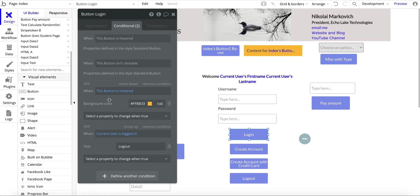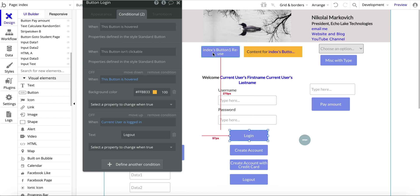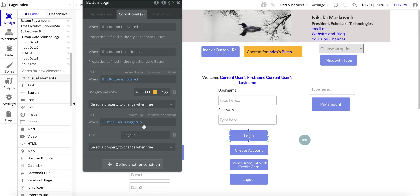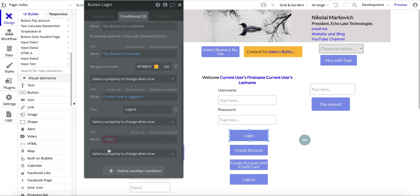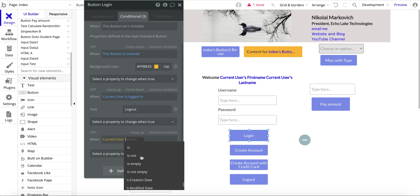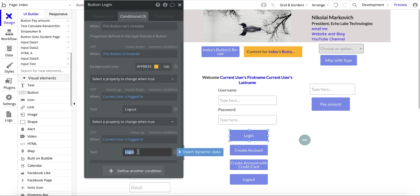Let's jump to the design and start with the login. For login I'm using a conditional — not a custom state — I'm just using the current user's logged-in status. Login is the default value when the user is not logged in. When the current user is logged in, I set the text to say logout. So I go to 'when current user is logged in' and set the text to logout — that's how you set that up.